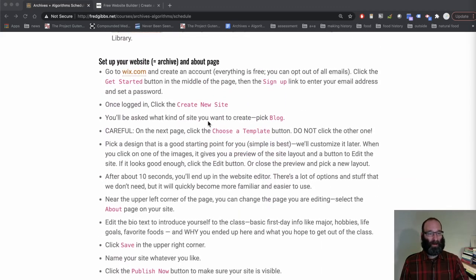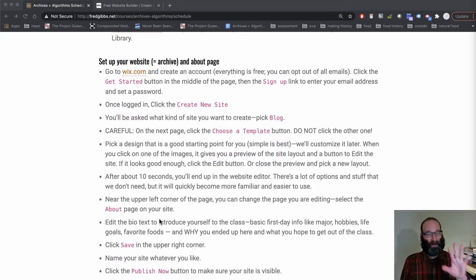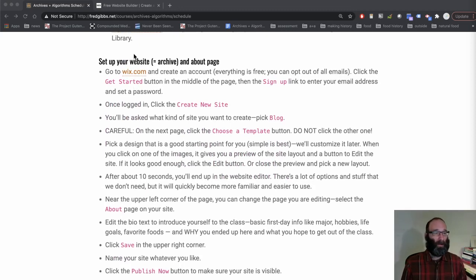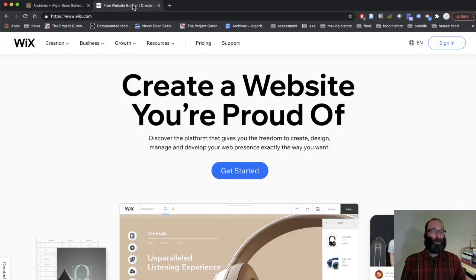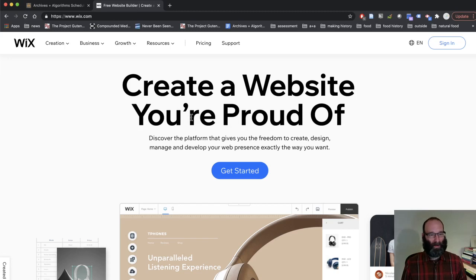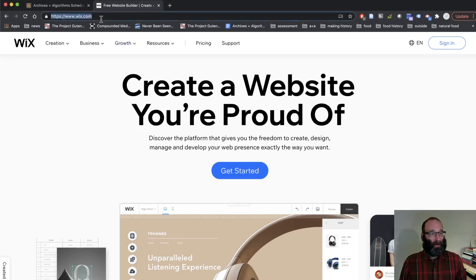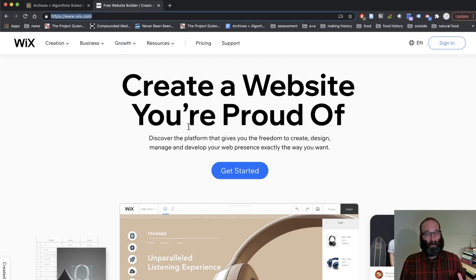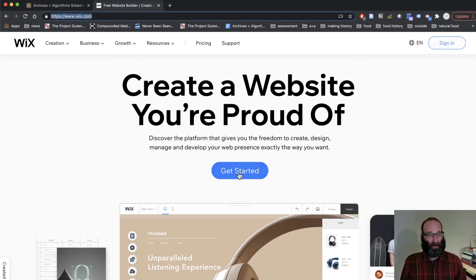I'm not going to keep going back to the steps here. I'm just going to do them, but everything I'm doing is written out here. First thing you need to do is go to Wix.com. Here's the URL. The link is on the syllabus. If you've used this before, you can just sign in and do it on your own. You already know what to do.